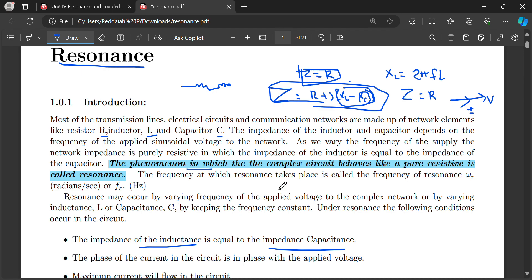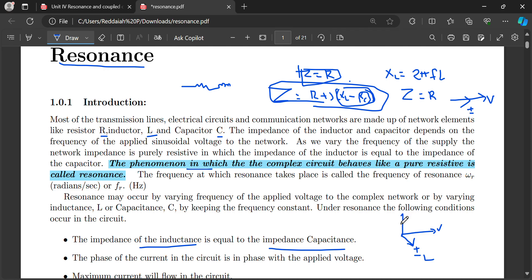If we consider an inductor, the current lags the voltage. For a capacitor, the current leads the voltage. If the capacitor is a pure capacitor, the capacitor current IC leads the voltage by 90 degrees.